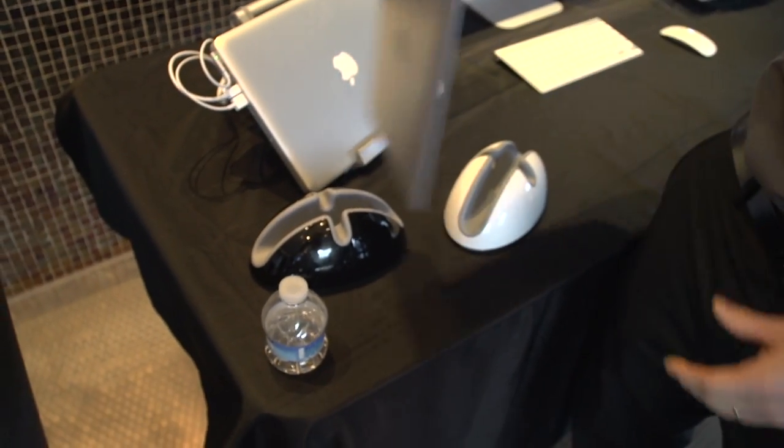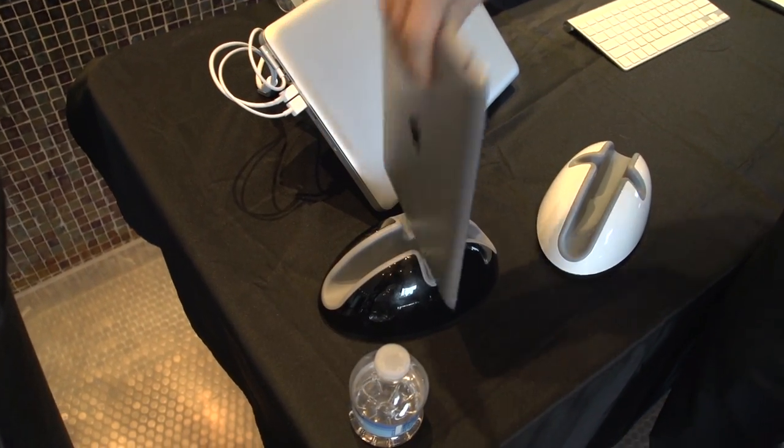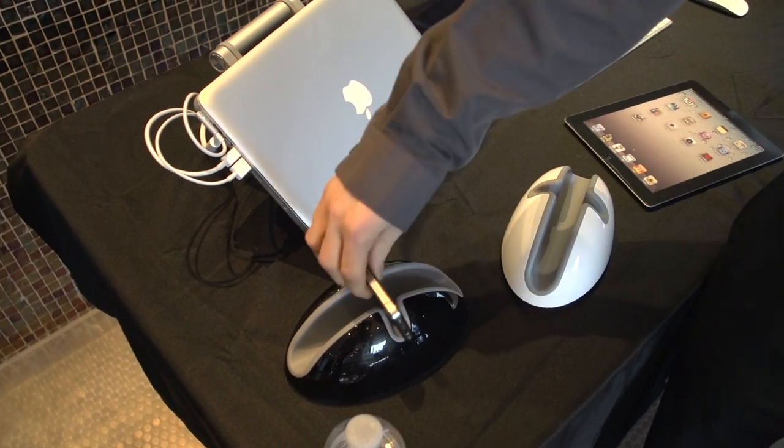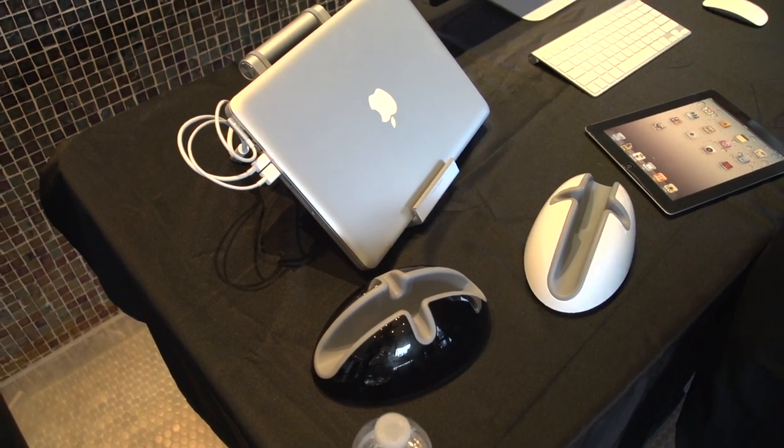And the idea is you take your iPad or, I don't know, presumably you could even chuck an iPhone there if you felt like it. There you go, you could do that.